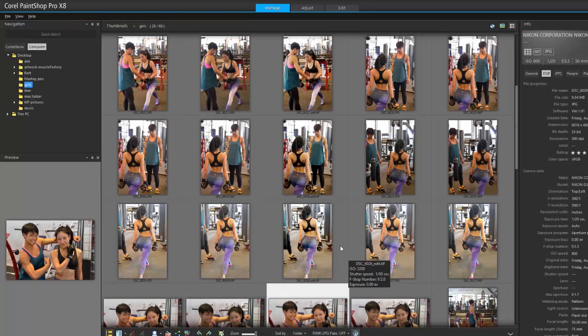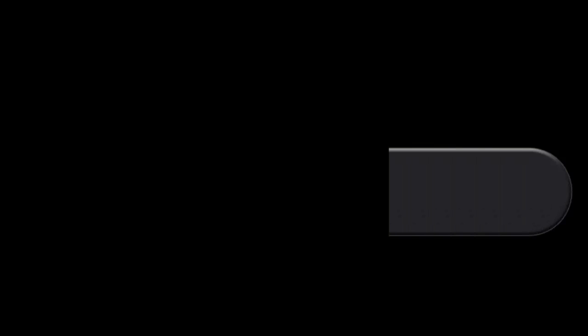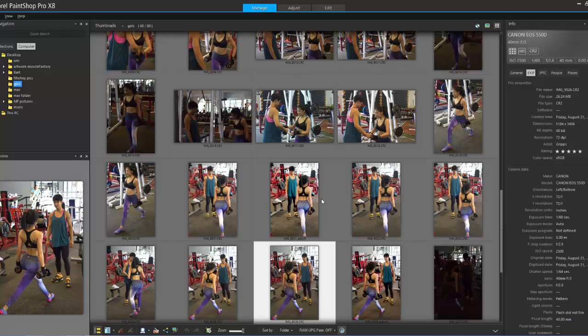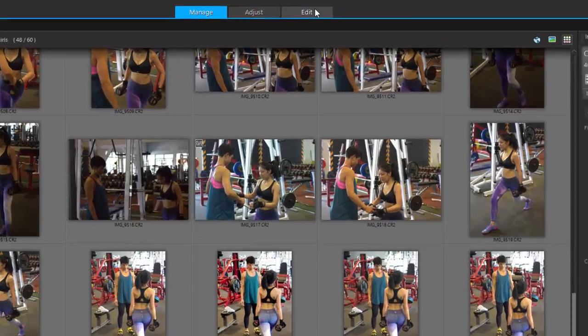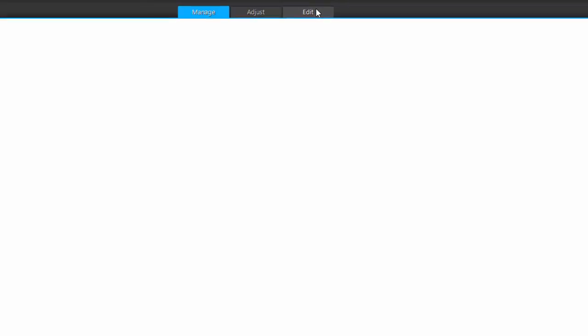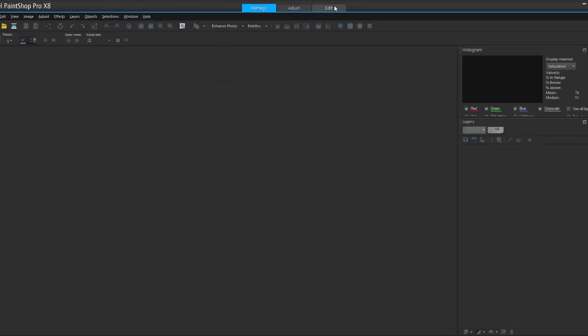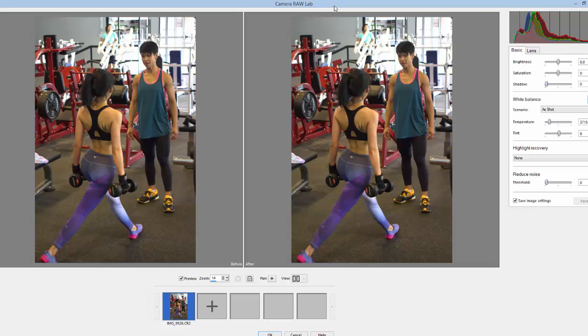I'm going to show you something really cool, one of the new features that comes with PaintShop Pro: camera raw. Select the photo you want and go straight into the edit tab. As soon as you do that, it launches straight into camera raw. If it's a JPEG it won't do this, but if it's raw then it will.